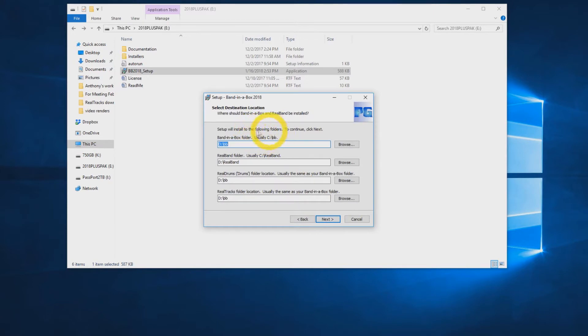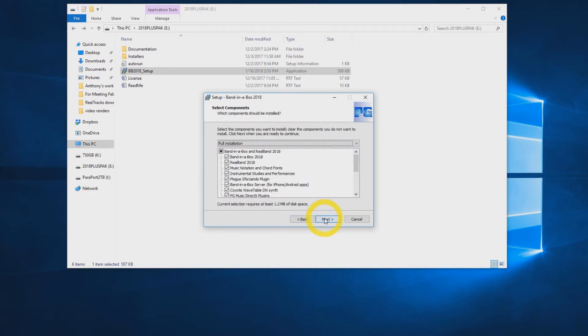The default install location is the C drive, but today we will be installing to the D drive as seen here. Click Next again. Then you will see a list of components to install.